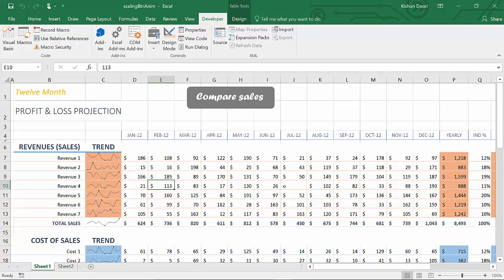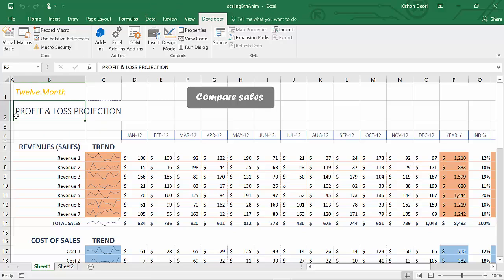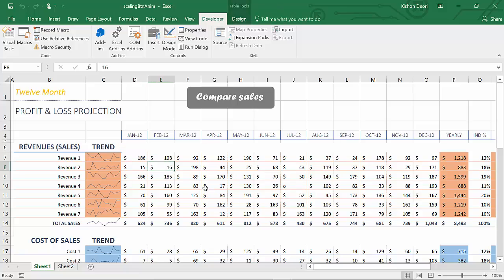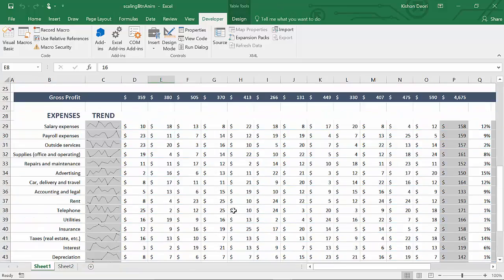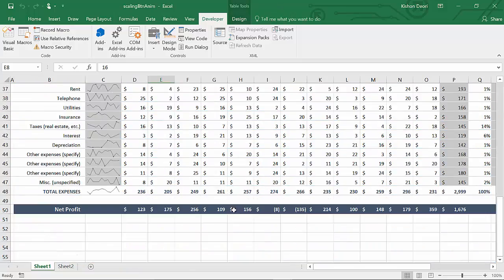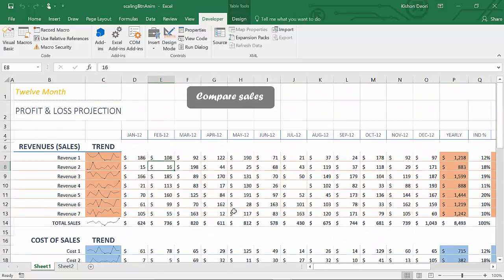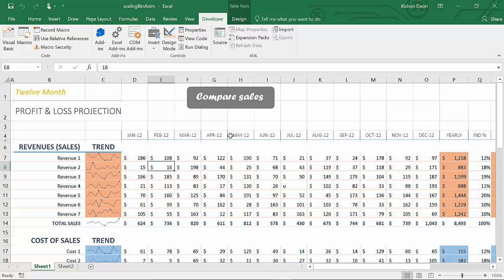Alright, so here I got a file open on my screen called Scaling Button Animation and we got a small project called Profit and Loss Projection. Some data is going on down here. We're not going to be checking this data, we are interested to check out this button called Compare Sales.